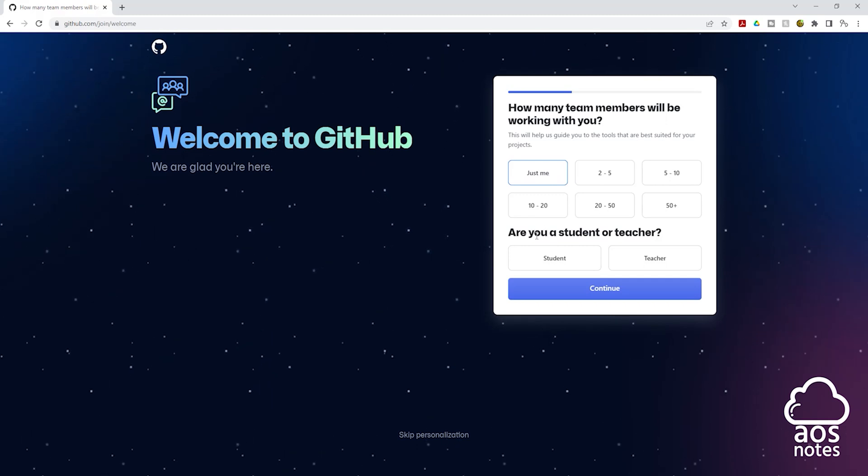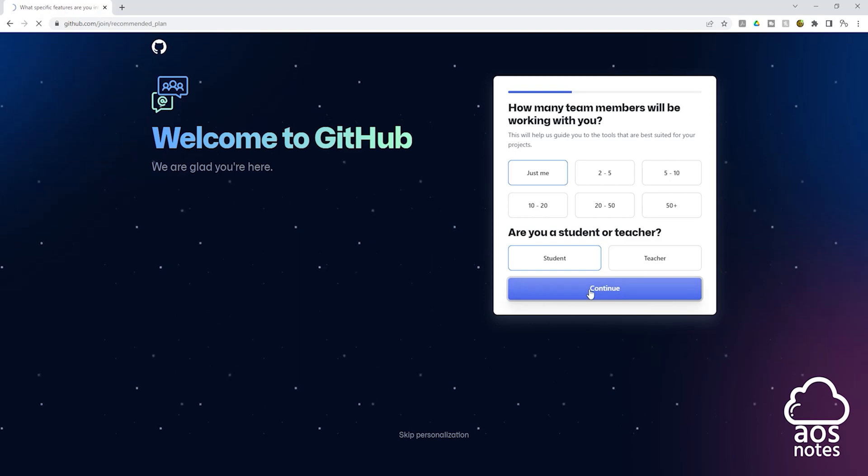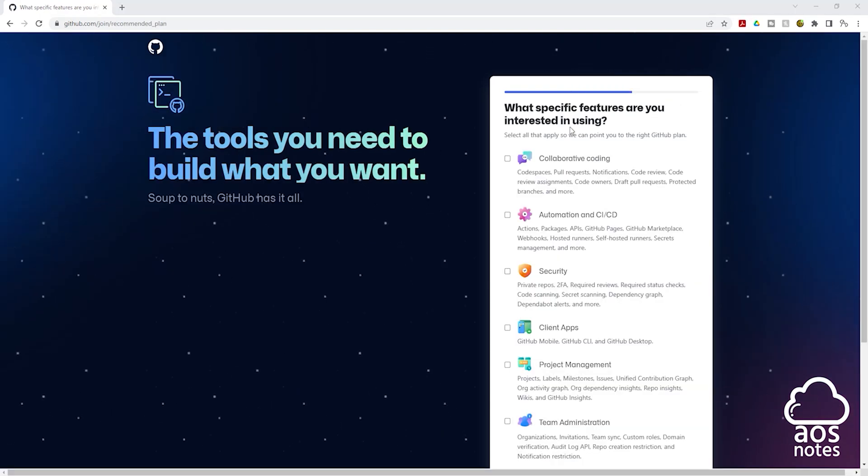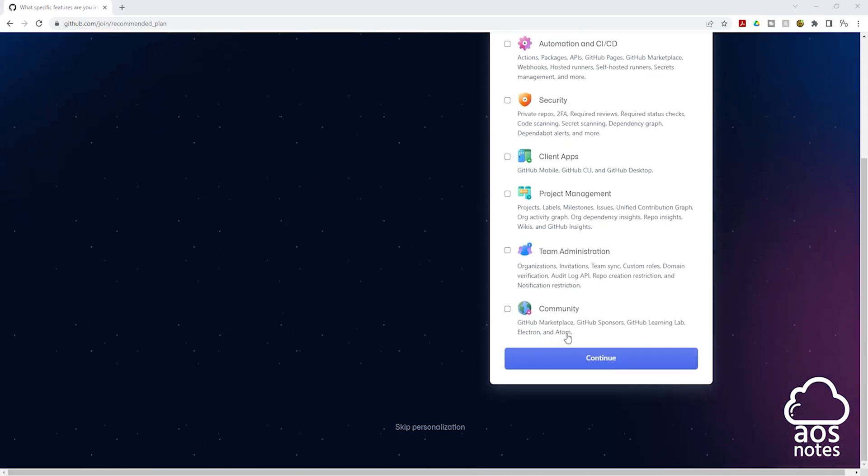And the next question is, are you a student or teacher? I'll click student and click continue. On this page, you can specify the specific features you are interested in using, or you can just go all the way down and click continue.